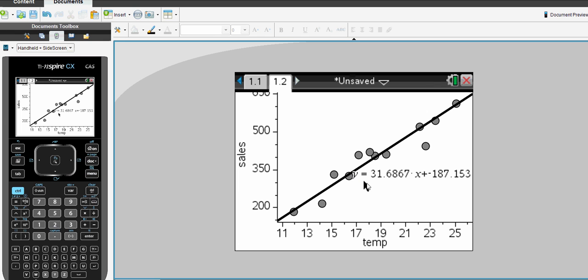Straight away it generates our equation. Here we can see that Y, the sales, is equal to 31.6867 times X or the temperature minus 187.153.